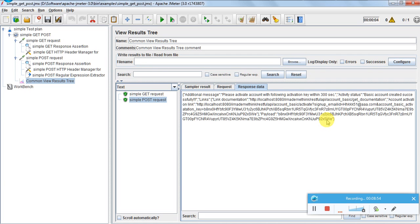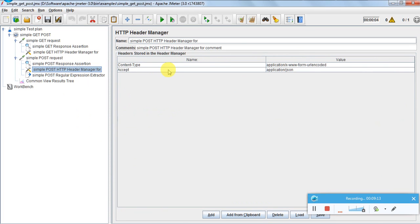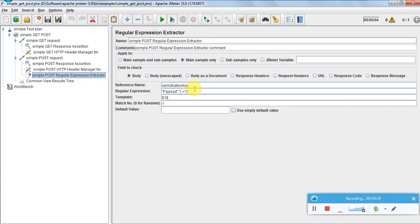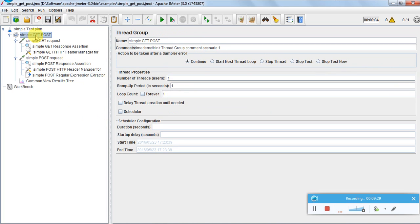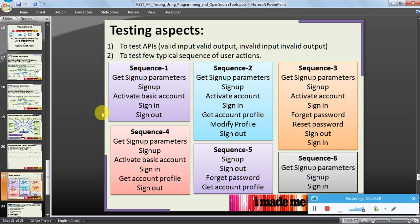So we saw GET and POST requests — how to raise each request, how to handle the response, how to put it into a variable, and how to use it. We also saw what the content type should be in the header for the POST request. We extracted the JSON response and stored it as a variable. This is the basic JMeter-based testing for GET and POST requests. In the next videos we will see a detailed example of all the scenarios we discussed — all six scenarios and their JMeter scripts in detail.